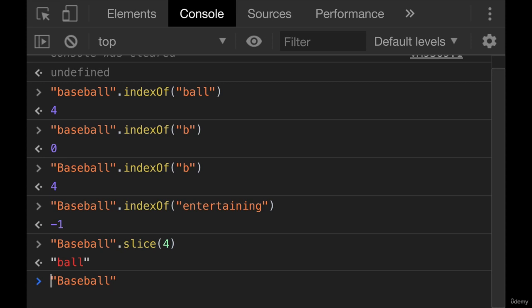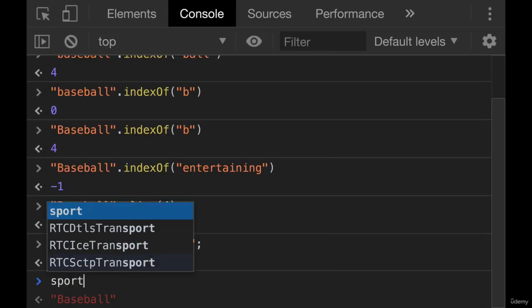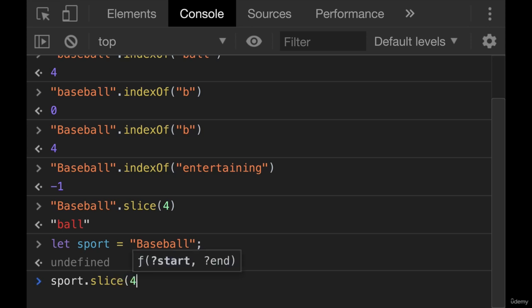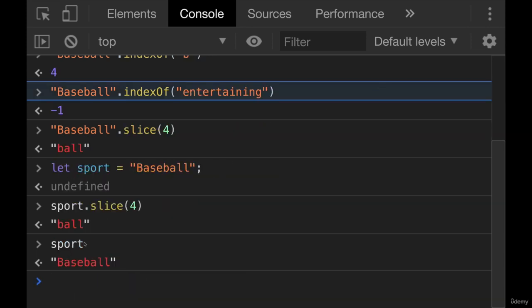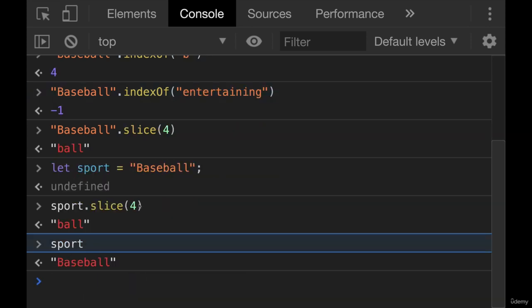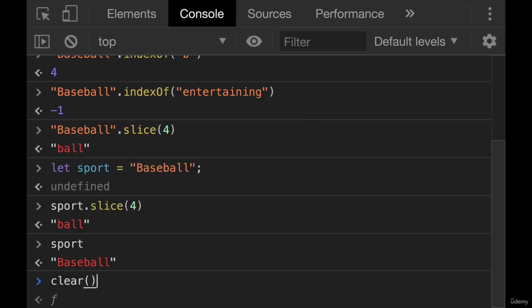Like if we had let sport equal baseball, and then we do sport.slice four, sport is unchanged. It's still baseball. And we could save this to a separate variable if we wanted it. So that's one use for slice if you pass in a single number.